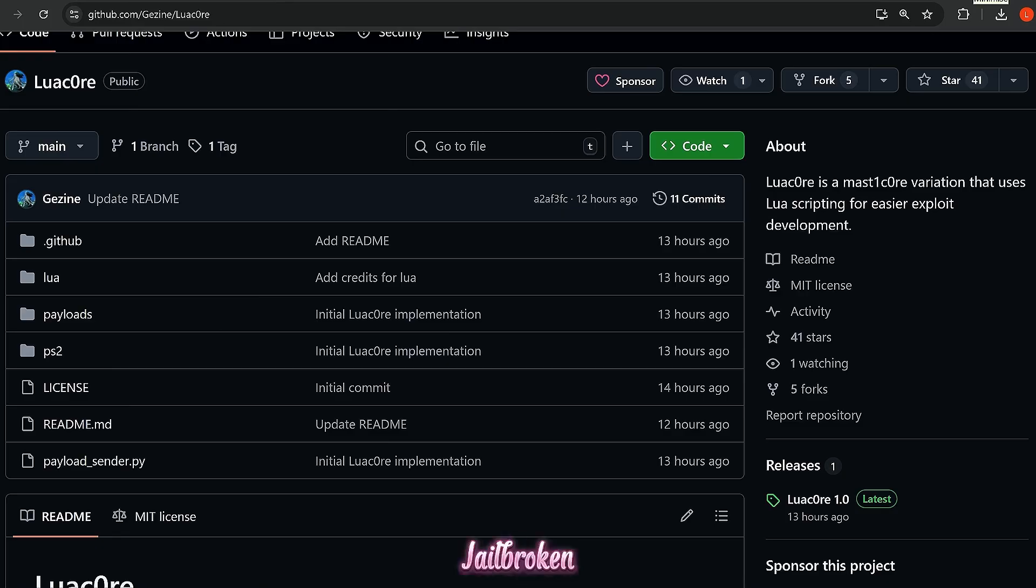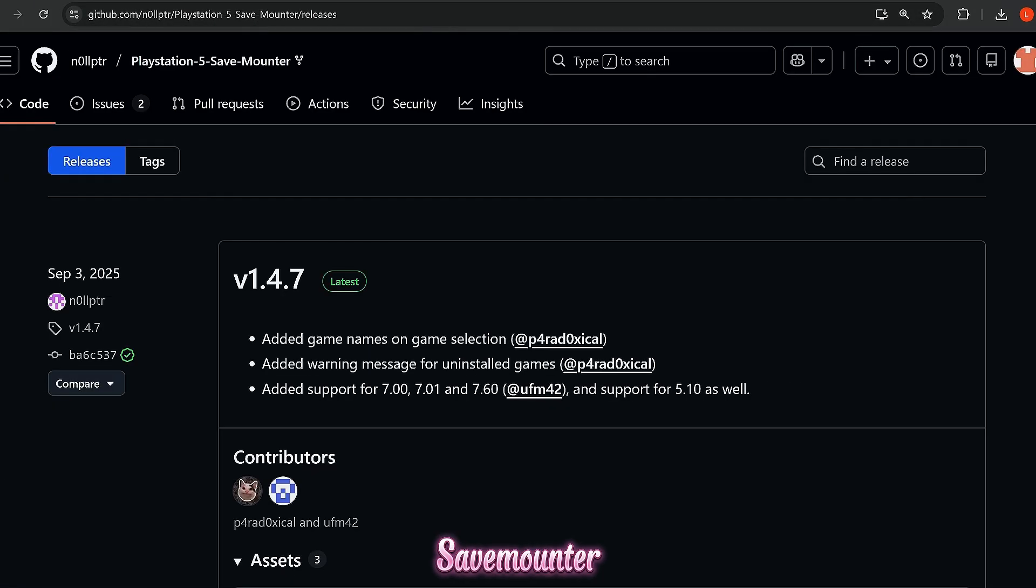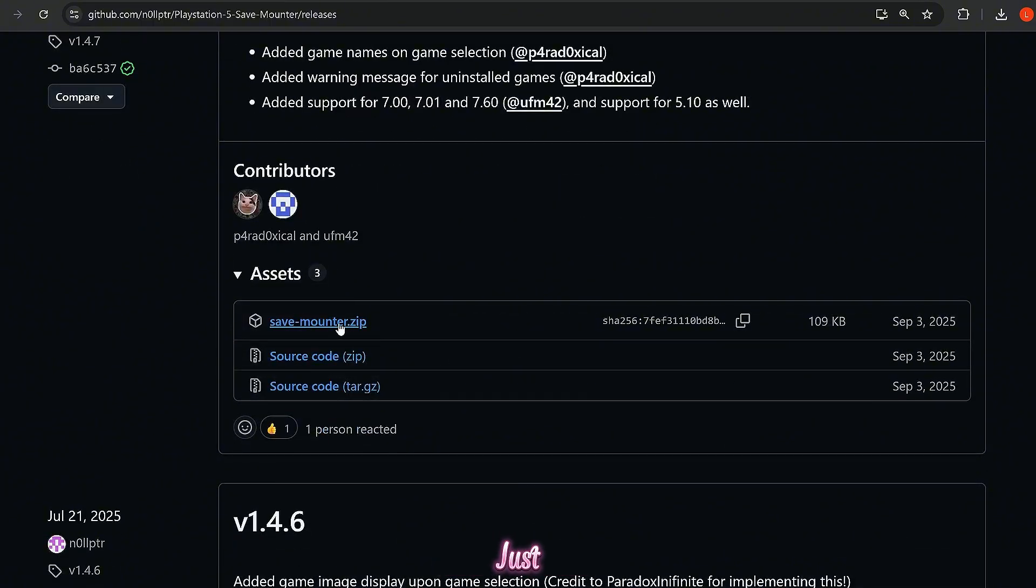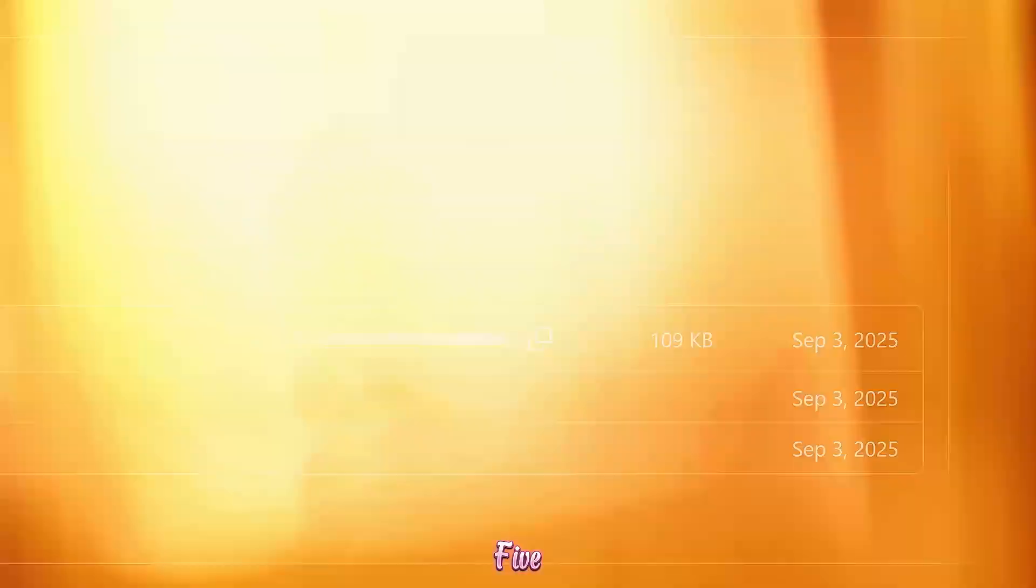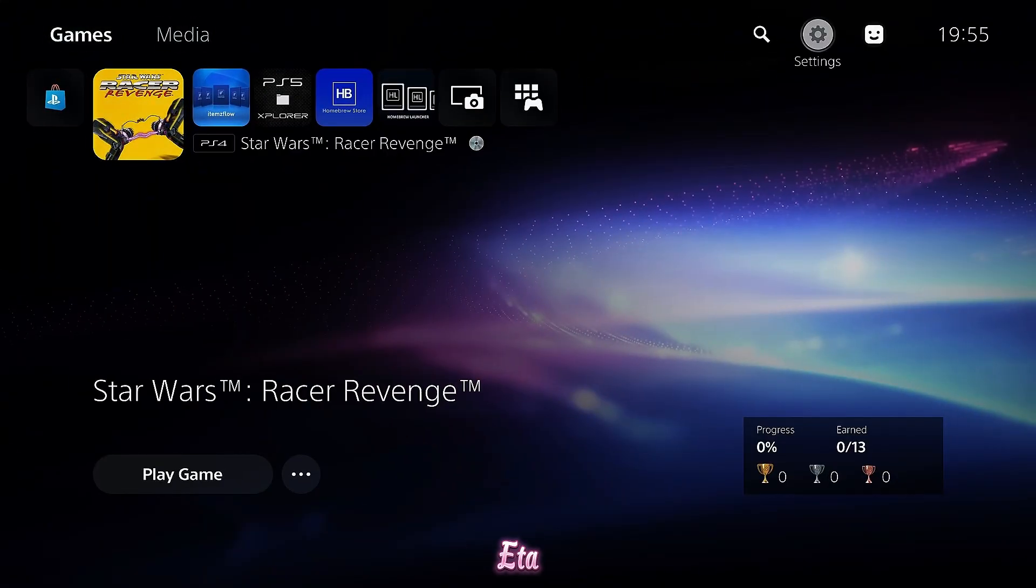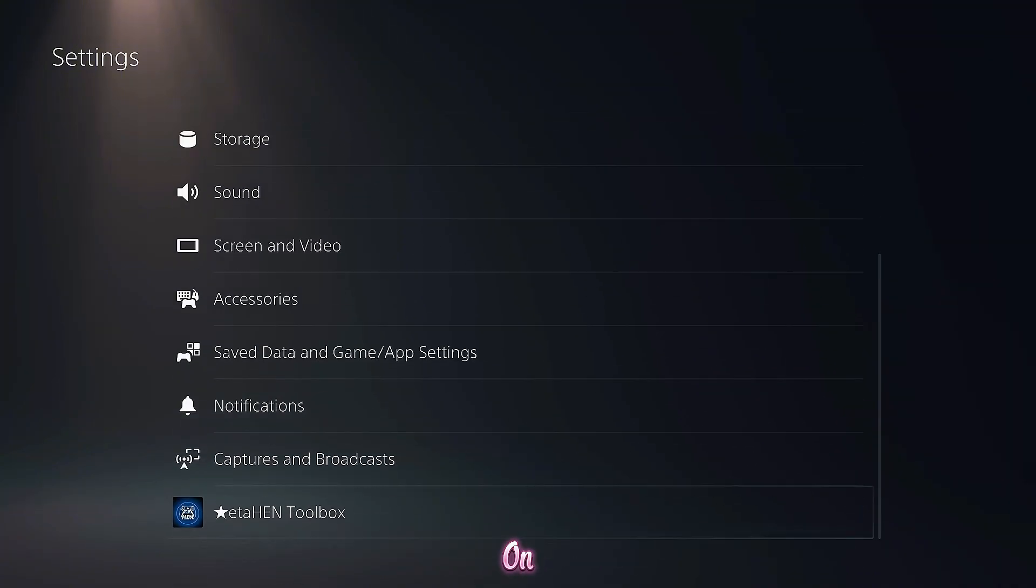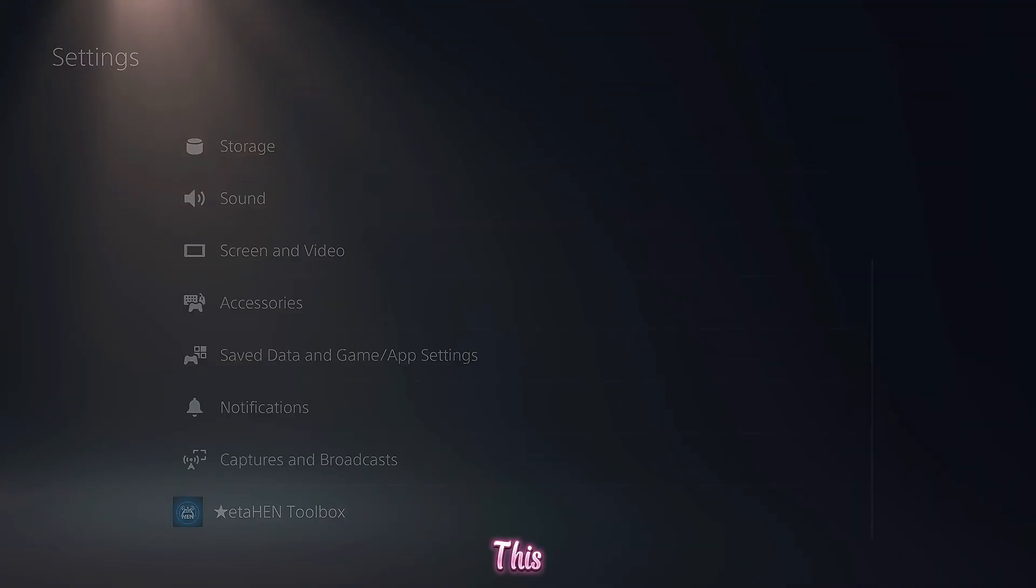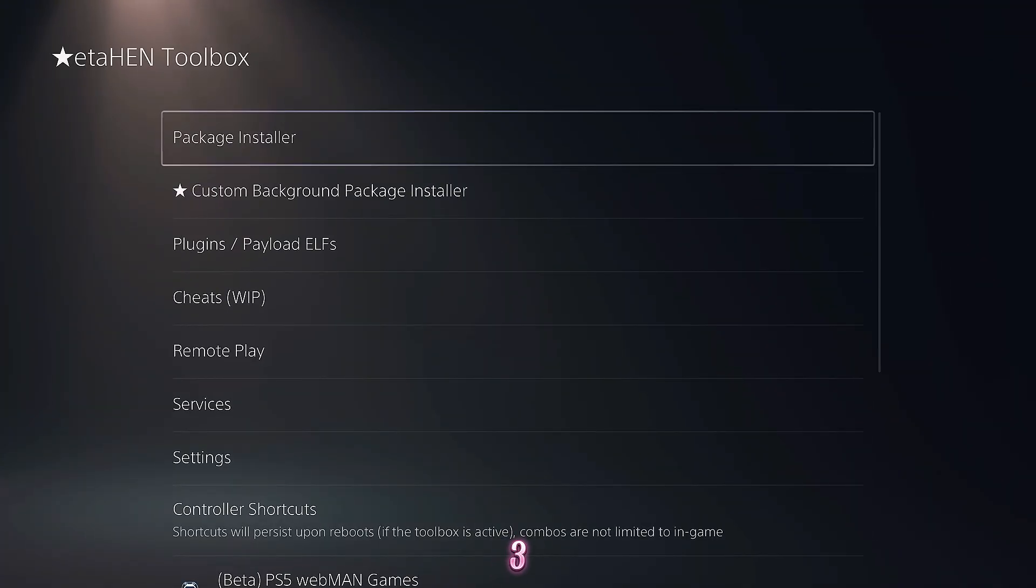If we want to set this up on a jailbroken console, the easiest way is to use the save mounter, which you can download here. I'll leave a link in the description, savemount through .zip. You just download this over to your computer. Now, on the PS5 itself, you want to have run the jailbreak and be loading ETA HEN. And of course, this is on a firmware that is below 8.0. This is my 4.03 PS5.